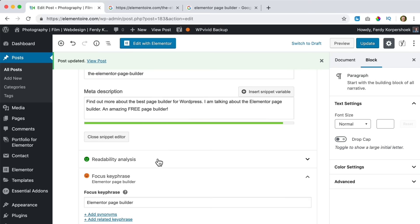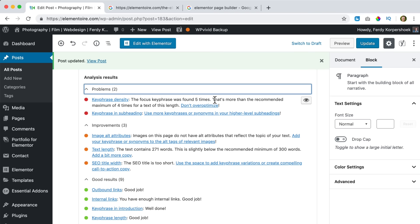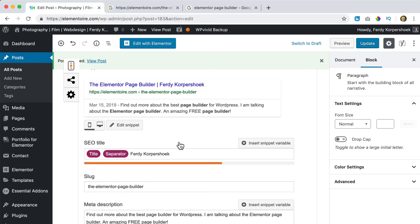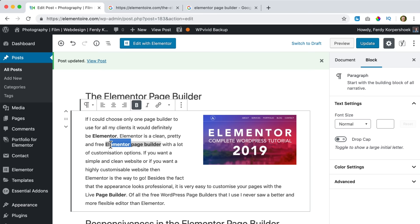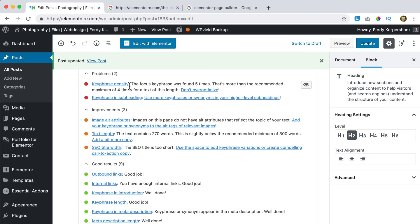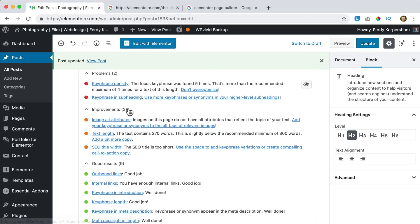The focus keyword was found five times — more than the recommended maximum of four. Yoast tells you not to over-optimize; you can click through for more information. I just remove the word somewhere in the text and update. It doesn't have to be perfect or all green, but it would be great if it is. Right now it's orange and I'll try to make it green.